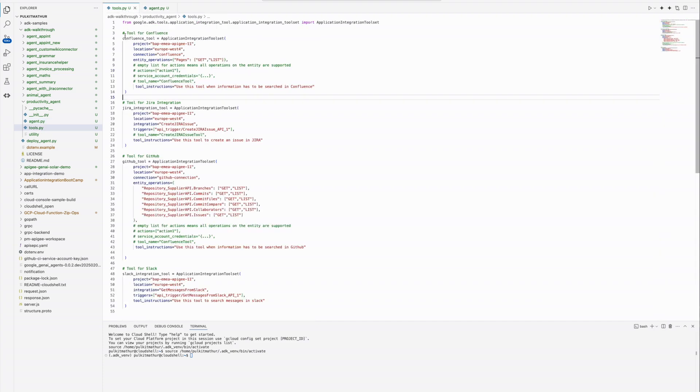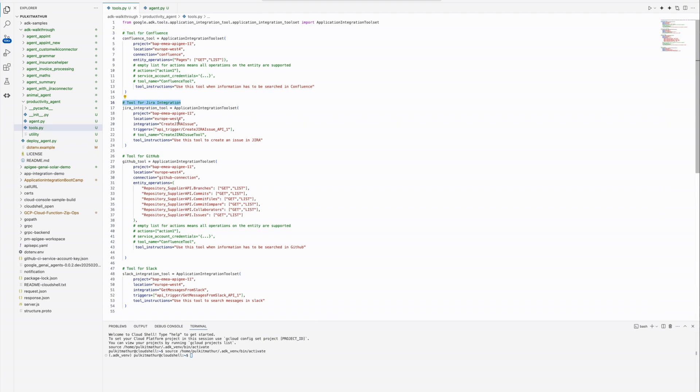As you can see, here are all the tools we used in the demo, like the Confluence connector tool, Slack connector tool, GitHub connector tool, and the integration to create a JIRA issue.